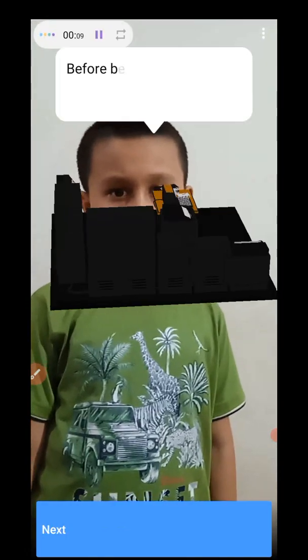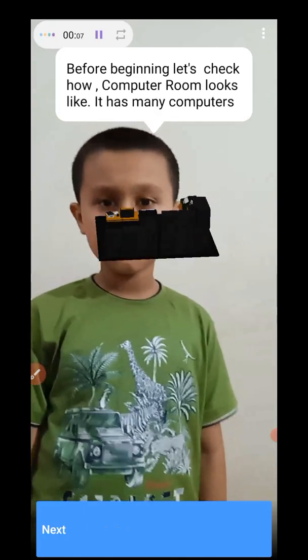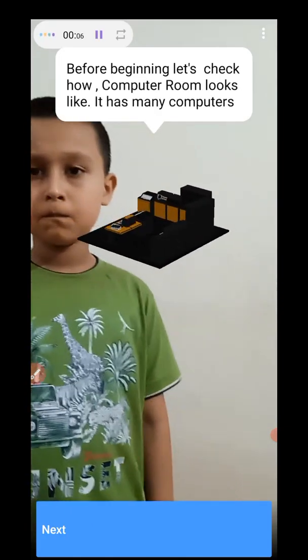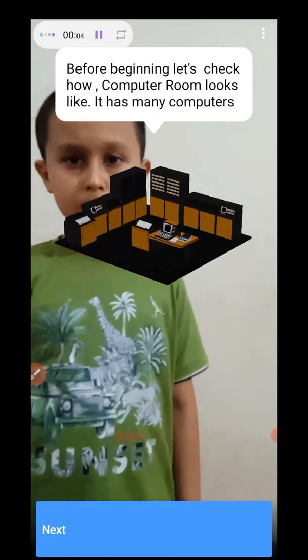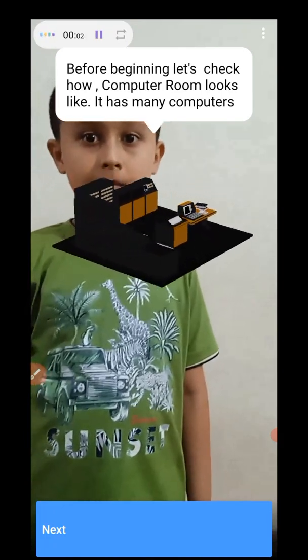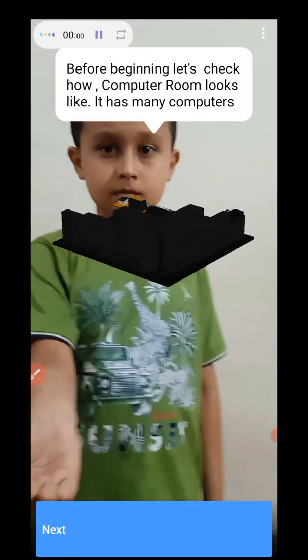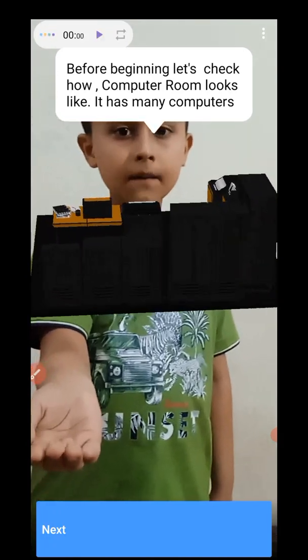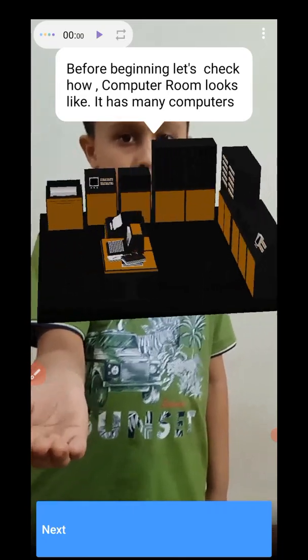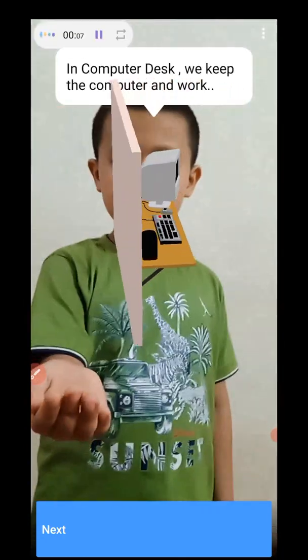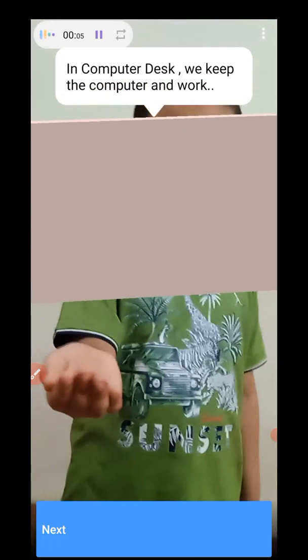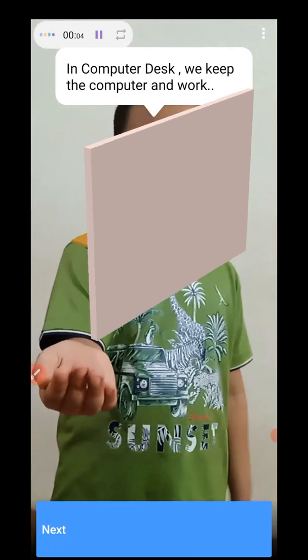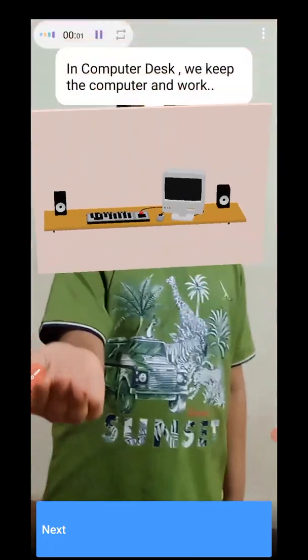Before starting, let's check how a computer room looks like. What is a computer room? A computer room has many computers. What is a computer desk, mama? In a computer desk we keep the computer and work.